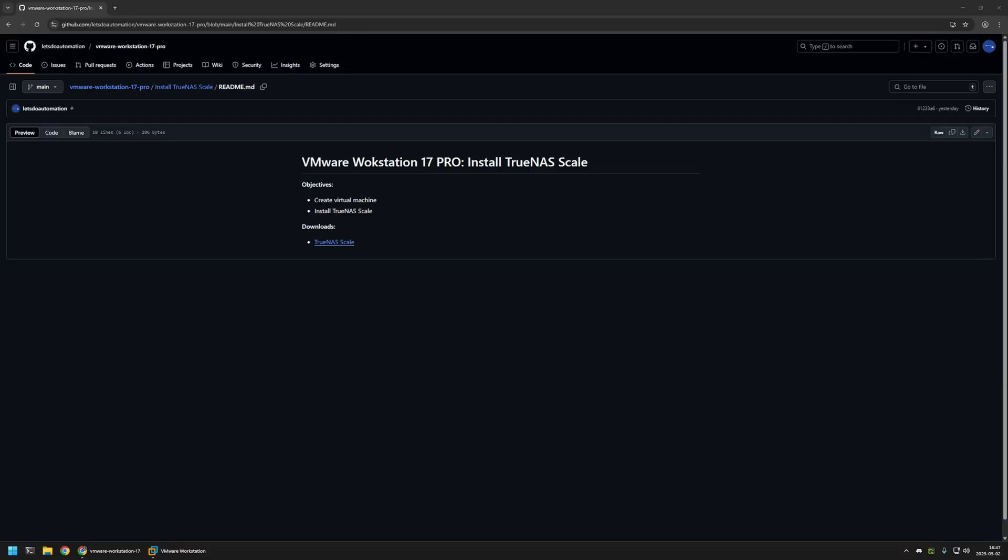In this video, I'll be installing TrueNAS Scale in VMware Workstation. I'm starting this video from a GitHub page, and that's because there are a few bits of information here that I will be using for this video, and I will leave the URL in the description down below.